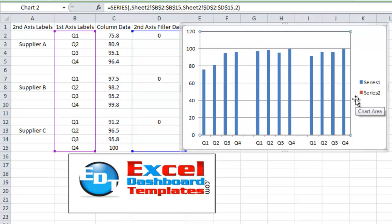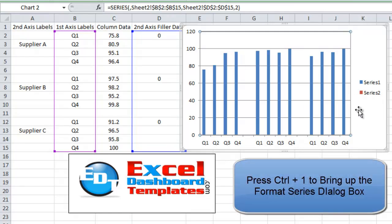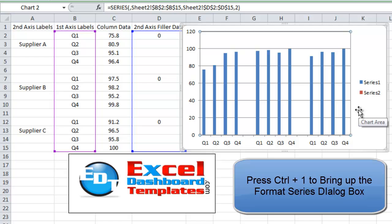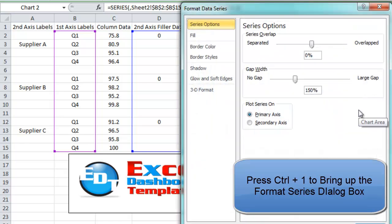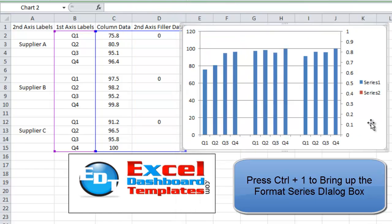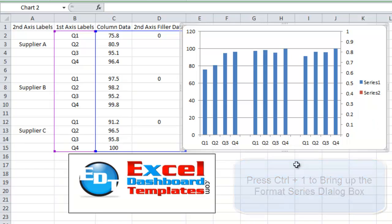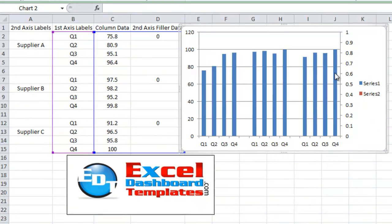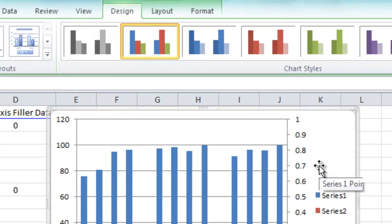Okay, so what we want to do is we then want to hit control 1 to do formatting of that data series and we want to move that data series to the secondary axis. Then click on close. Now you still can't see it because we're not showing the secondary horizontal axis. What we want to do is we want to show that now.